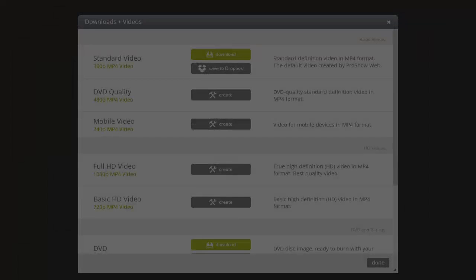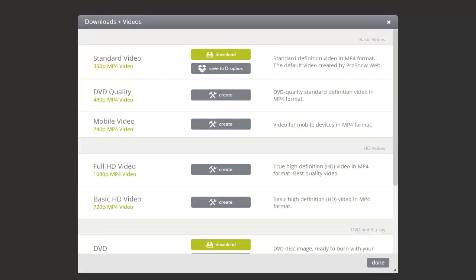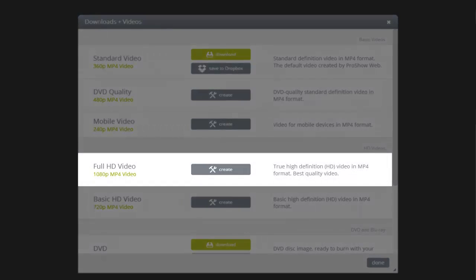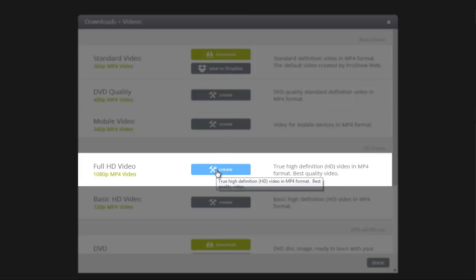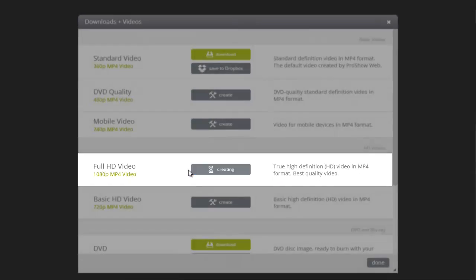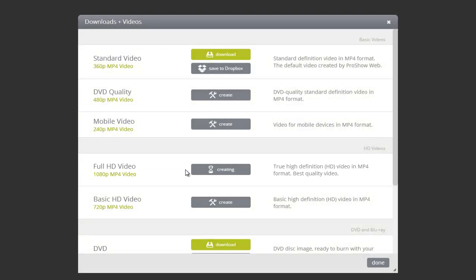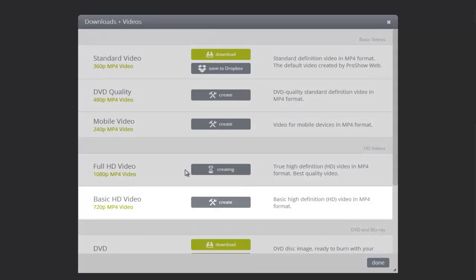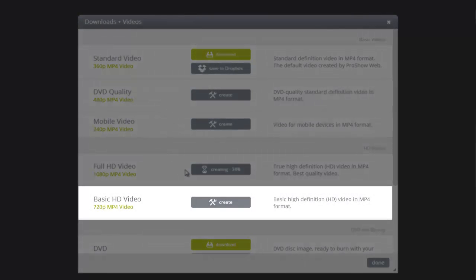This will open the video output options and show you all of the video sizes that you can choose from. For the highest quality video, select Full HD Video. This will create a full 1080p HD version of your show. For a 720p version, select Basic HD Video.